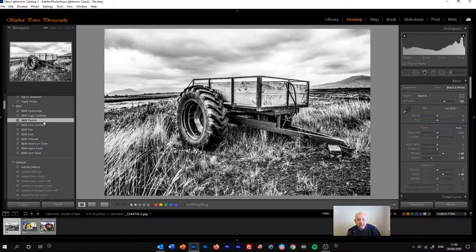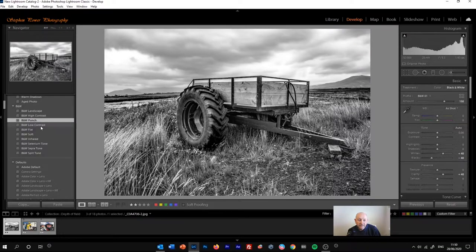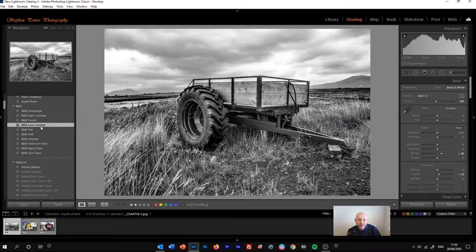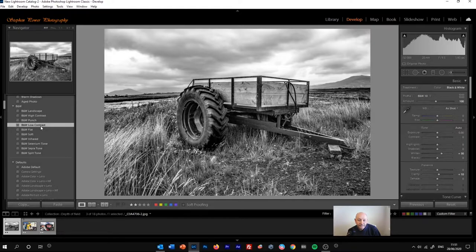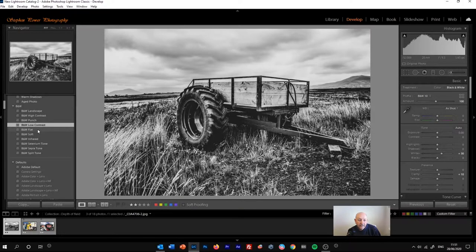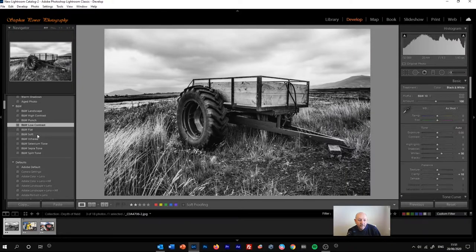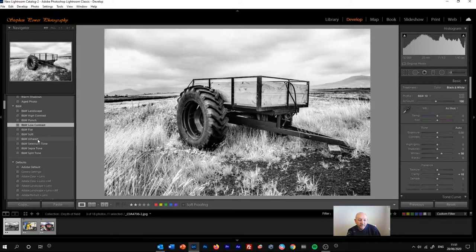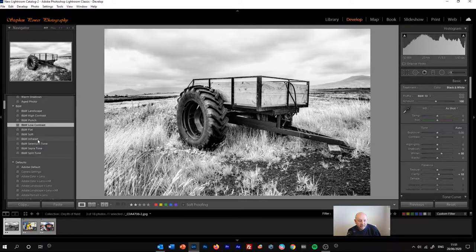Do bear in mind that it will depend a lot on the image that you start with in terms of the effect that you get. You've got the low contrast black and white, the flat black and white, and so on. Infrared's quite nice for this particular shot.